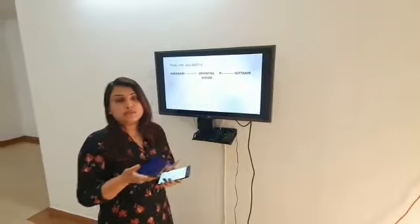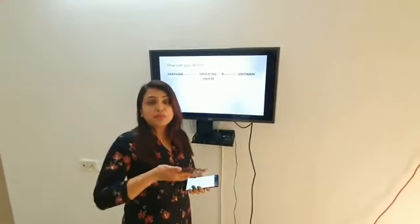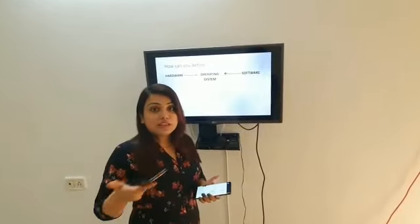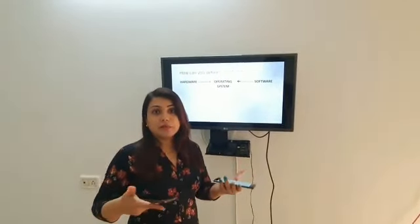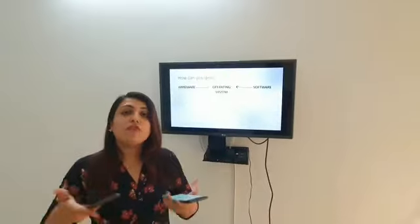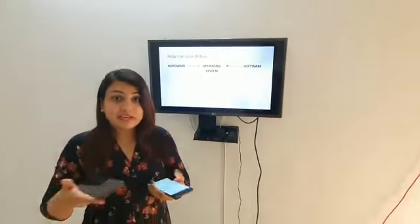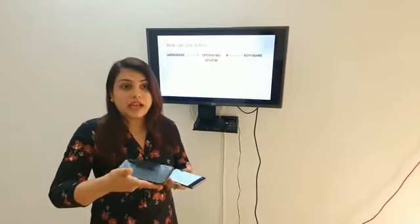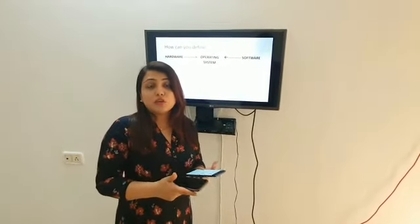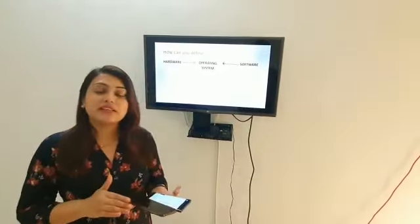Suppose you have a system and a printer and you have to print something. If you give a command to print, how does the printer know to execute the print command? This is the work of the operating system — because the printer is on your side. You just click with the mouse and print, and the printer executes it. This is the work of the operating system.